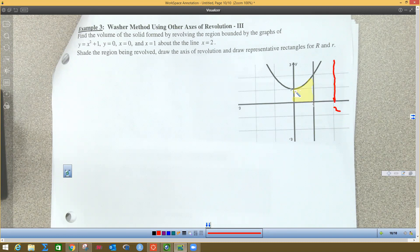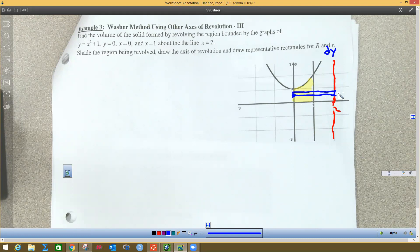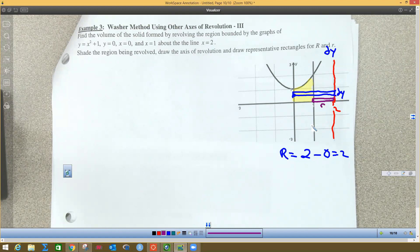Big R is the furthest-away function over to the red line. This line is parallel to the y-axis, so this is a dy problem — everything in terms of y. Making a vertical rectangle, big R equals the right value (2) minus the far left value (0), so big R equals 2. Little r is the open space from the curve over to the red line, so little r equals 2 minus 1, which is 1.